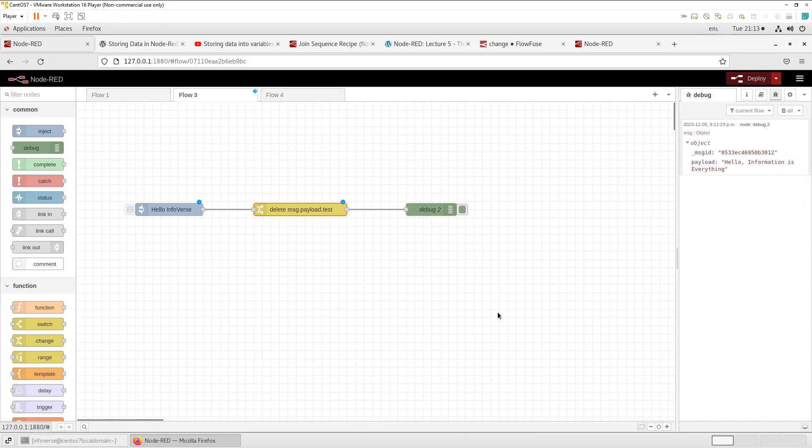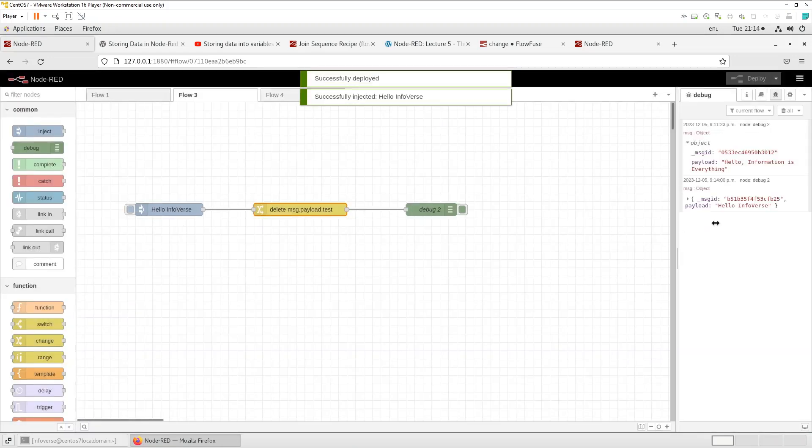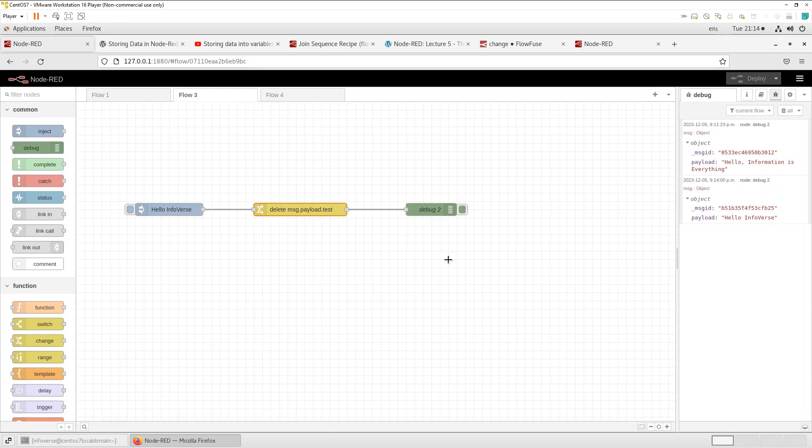So let's save that, let's redeploy. And as we send in that data you can see that it dropped the number and just retained the hello Infoverse.